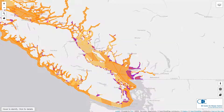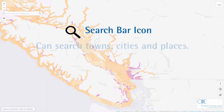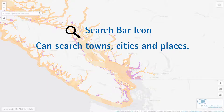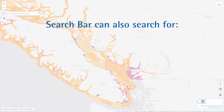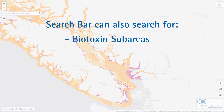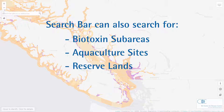The search tool, which is the magnifying glass icon at the top left, has the basic functionality to search for towns, cities, and places, but there are ways to search for specific areas relevant to shellfish harvesting. Using the search bar you can find specific biotoxin sub areas, aquaculture sites, and reserve lands.